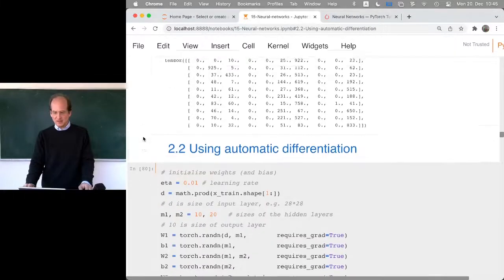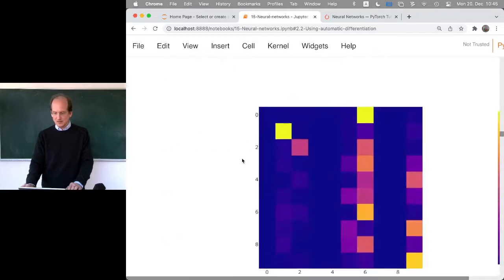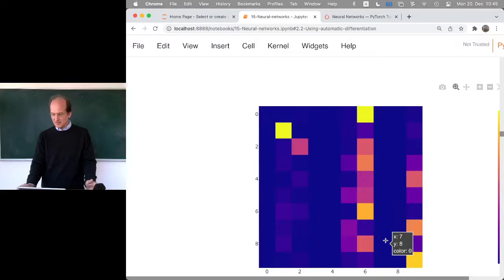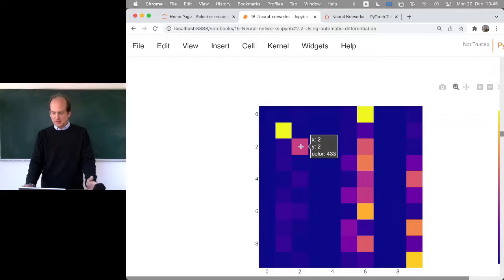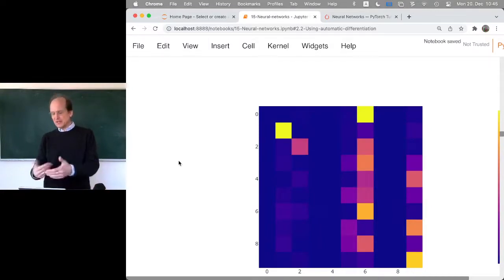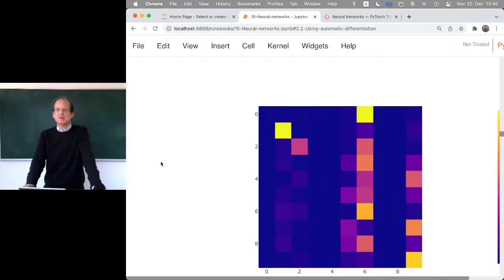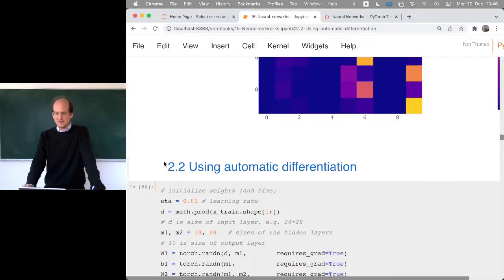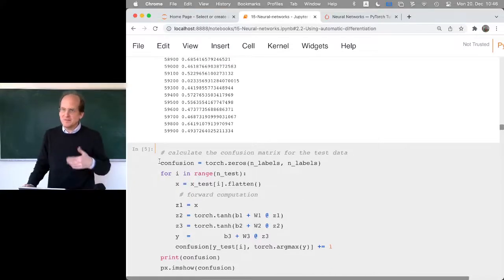Many digits get classified as sixes, which is not ideal. We'll see in later code that we can also get a nice diagonal. So far, the only thing that changed is replacing all NumPy functions with Torch functions. Now let's use automatic differentiation — my intermediate code here is a bit sketchy, trying to show you the meaning of these functions between the NumPy and the full PyTorch convention.